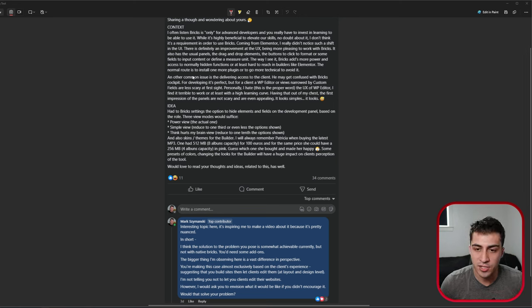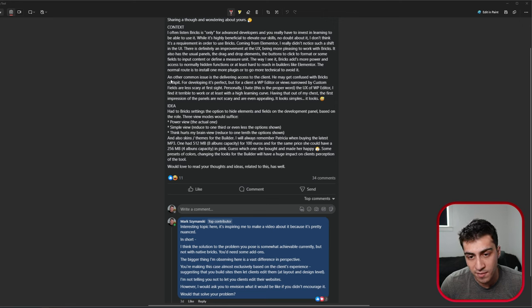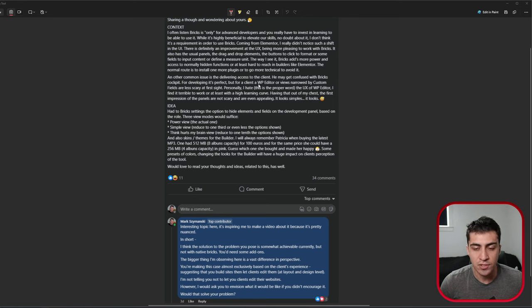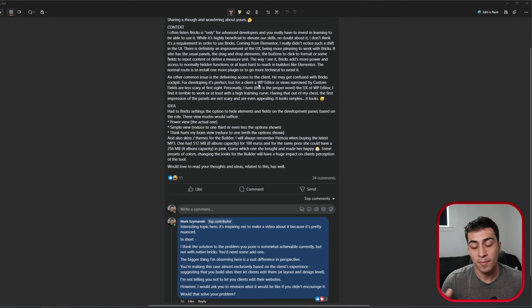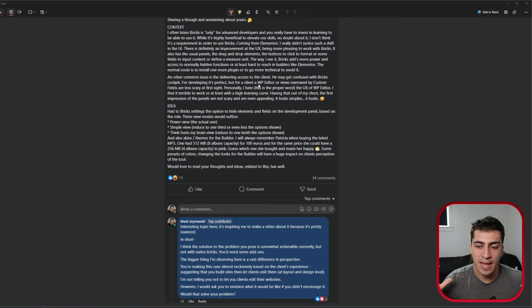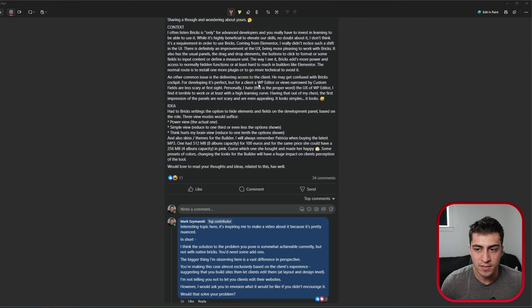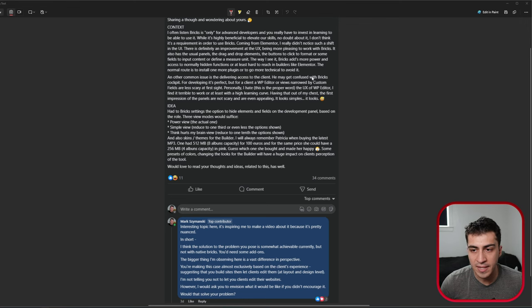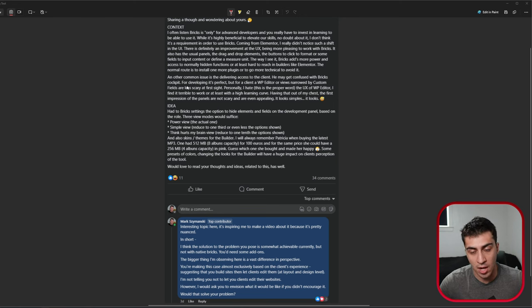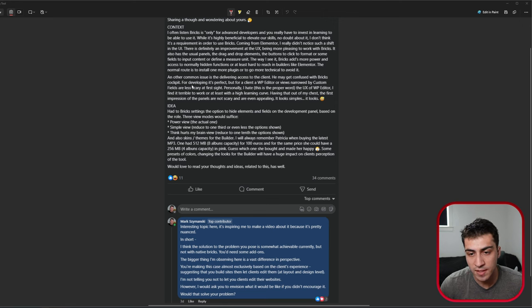But the common issue here, this is always an interesting one for me, and I think a lot of people have different perspectives on this. So the common issue is delivering access to the client. So this individual, like many people, I'm not singling this person out, they're wondering they have Bricks, and how do you give access to your client? They might get confused because Bricks is like a professional tool with basically a cockpit of features and things like that.